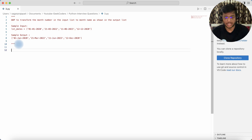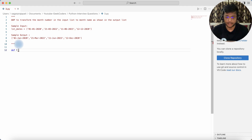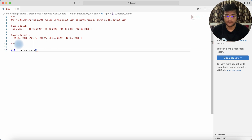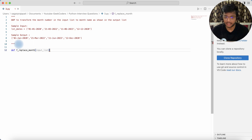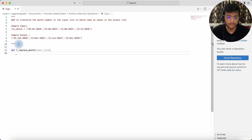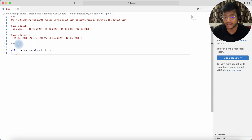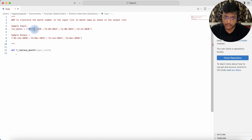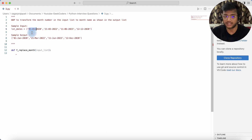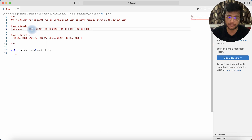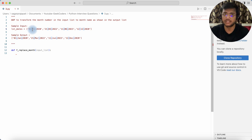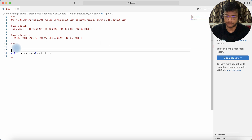Let's see what I will do. I'll first create a function — 'def f_replace_month' — and pass the input list as a parameter. Now, to get the month part from the date string, I can use the split method. Since we know the date and month are separated by a hyphen, if I split by hyphen I can get the element at index 1, which gives me the month number.